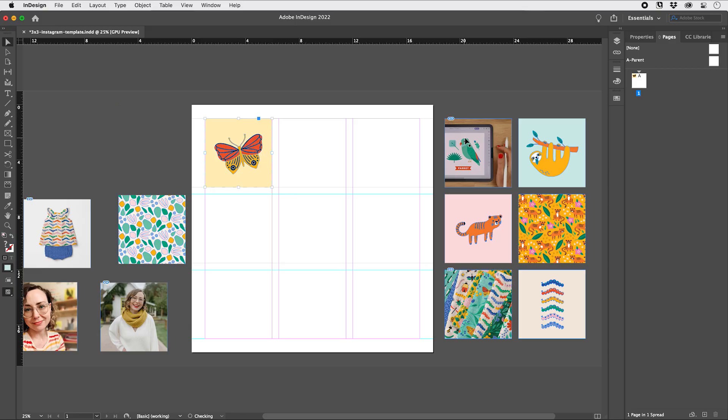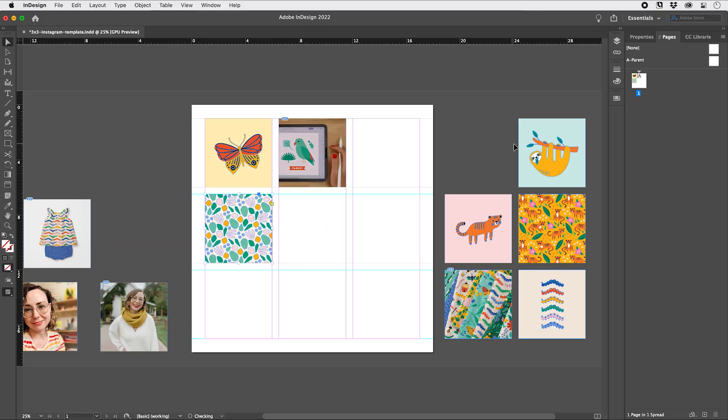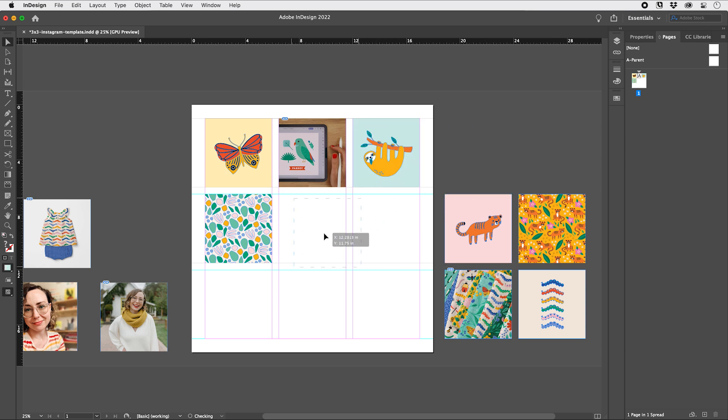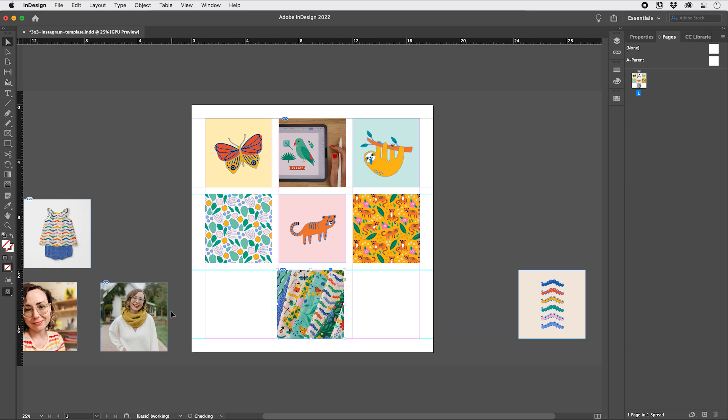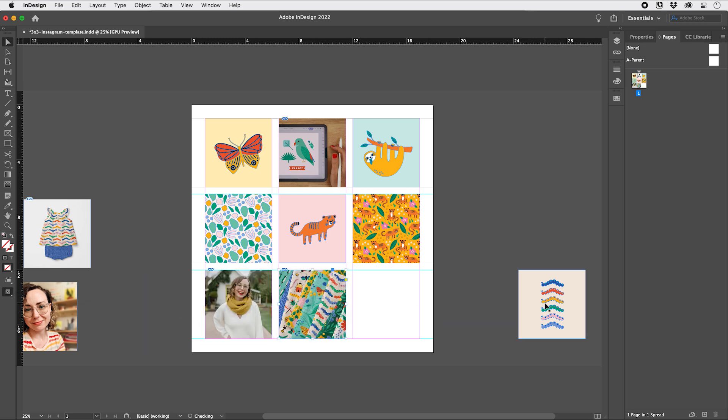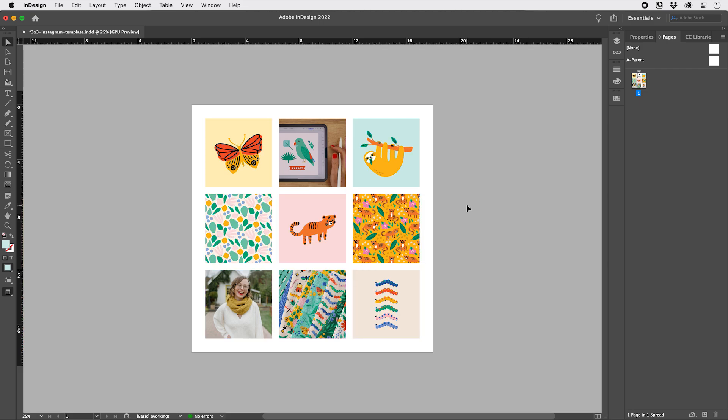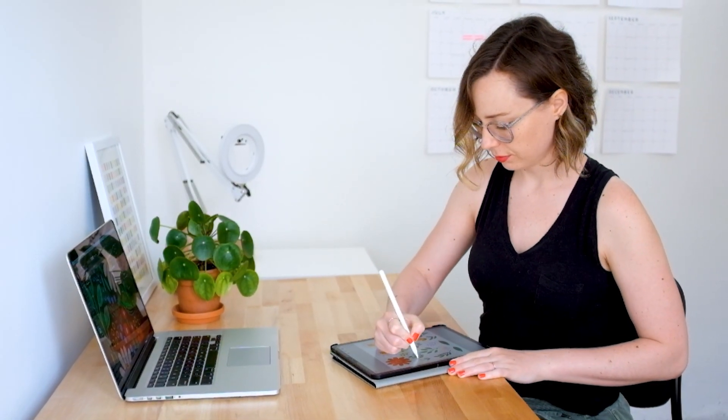The second turning point in my journey of developing my signature style was when I started planning my Instagram posts in Adobe InDesign, which is what I will cover in this class. When I took the time to gather my work and plan out how I was going to post it in a cohesive, beautiful way, it was eye-opening. I started to see what work fit together and what didn't, and this helped me lean into the signature style that was starting to form at that time. I started to attract more ideal clients and followers because I was being selective about the work I was sharing and making sure it was the type of work I wanted to do more of.